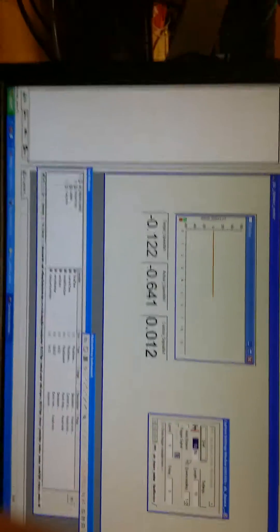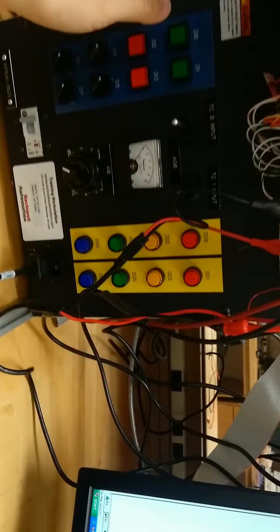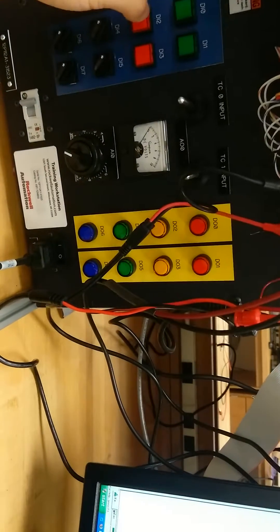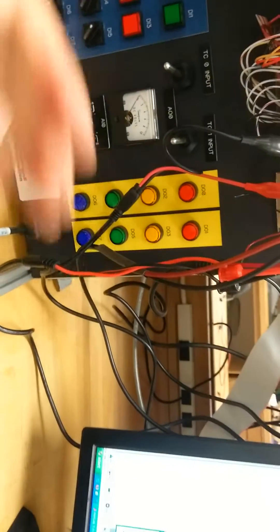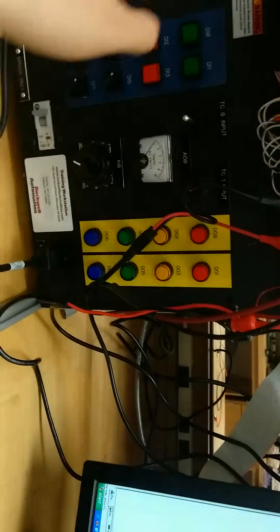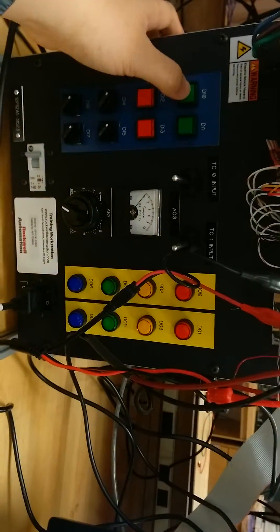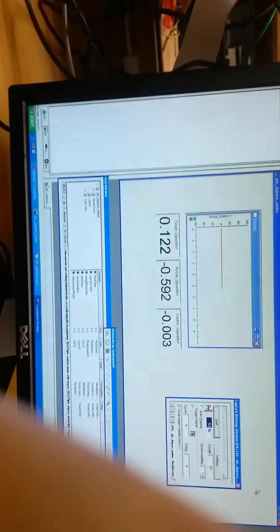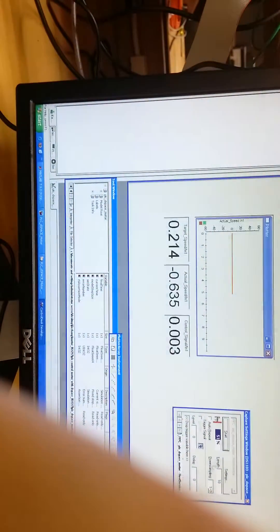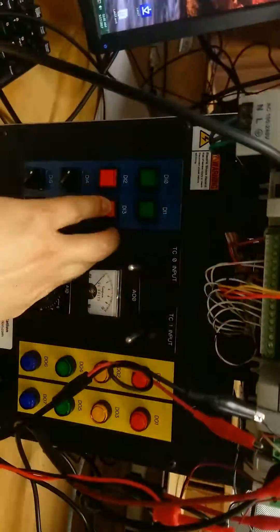We hit stop first. And then we set the speed to zero first. And then hit start capture. And then we set the speed to 500.